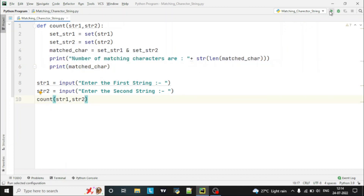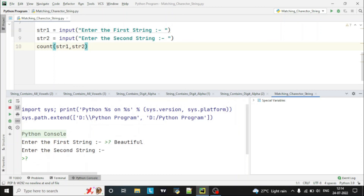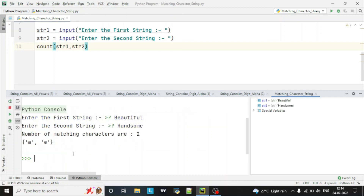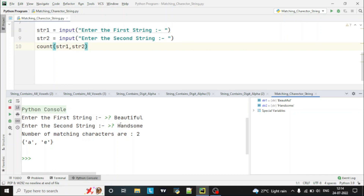Let's run the program. We enter the first string as 'beautiful' and the second string as 'handsome'. You can see the matching characters in both strings are only two — 'a' and 'e'. We have printed the length of the matched characters as well as the match characters themselves. So 'a' and 'e' are the matching characters in both strings.